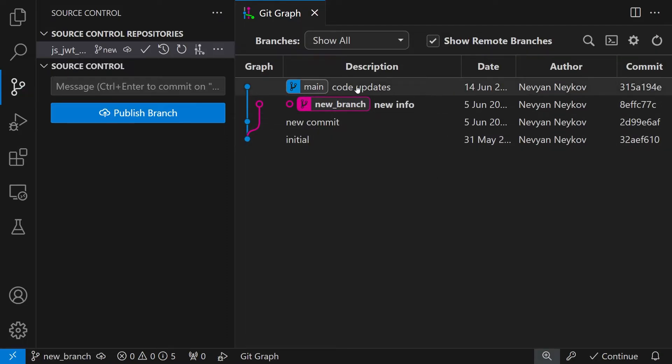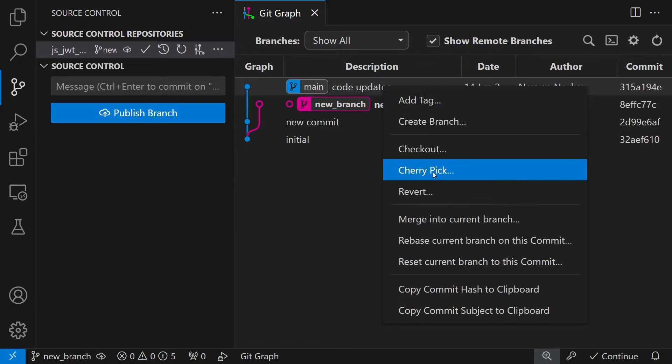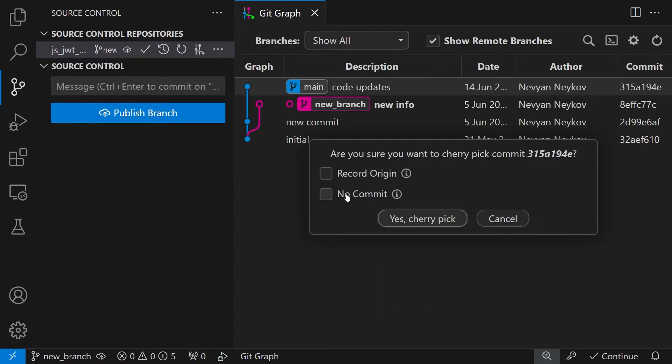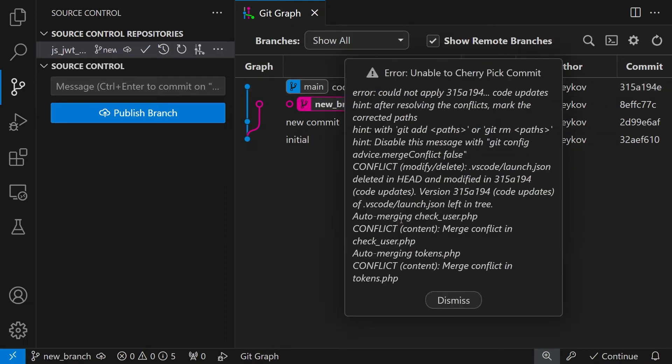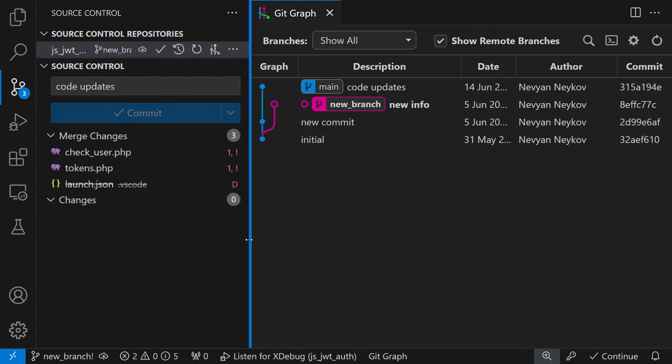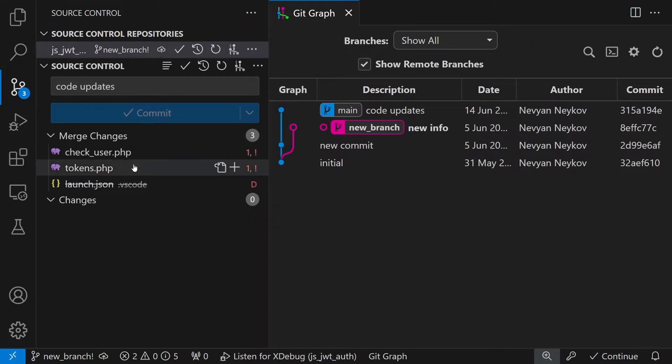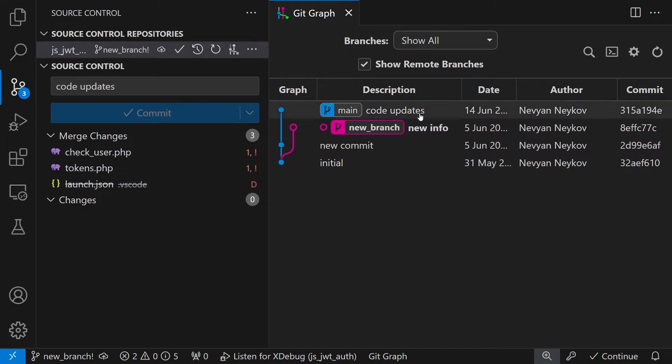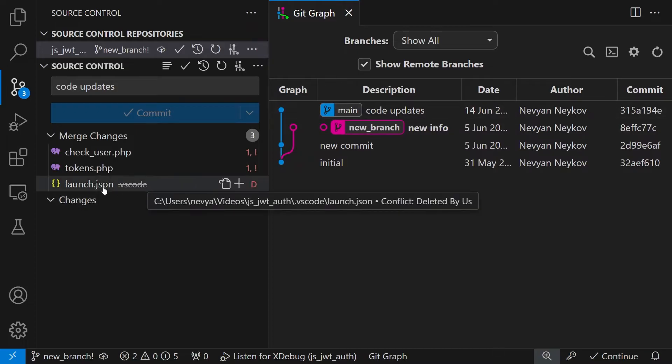Then we'll go to the commit that we would like to grab our changes from and with the right click we'll choose CherryPick. Also we would like not to create immediately commit with the new changes and click on CherryPick. Now what we see are the changes being done and the difference between the two branches.